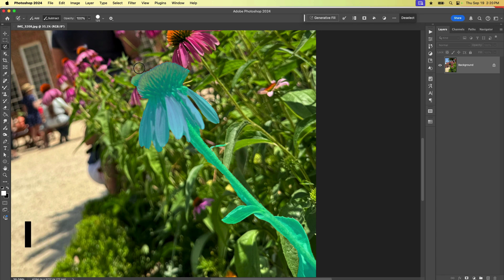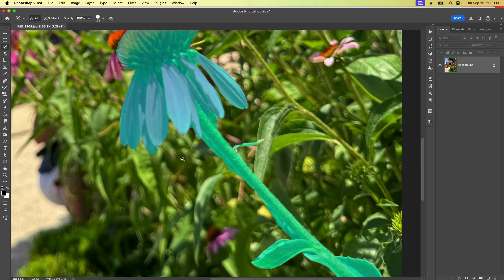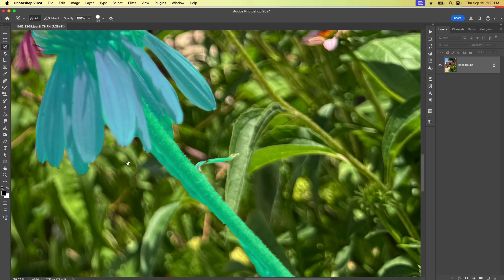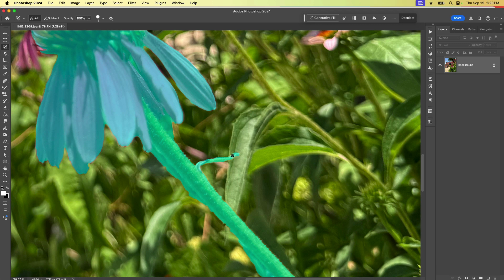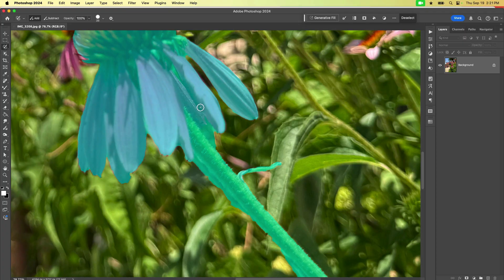I'm holding down the Alt or Option key, and as long as I'm holding it down I can come in here and just brush away any bits of the selection that I need to remove. Let me zoom in a bit closer and make my brush smaller using that left bracket key. I can come in here and paint the selection. Anybody who's been around a while may remember Quick Mask mode — they basically took all the power and features of Quick Mask mode and put it into a tool. So I need to remove some areas here and I just hold down Alt or Option and paint away any areas I want.